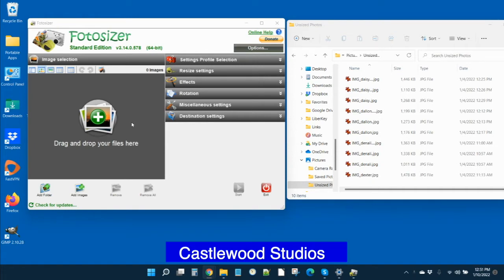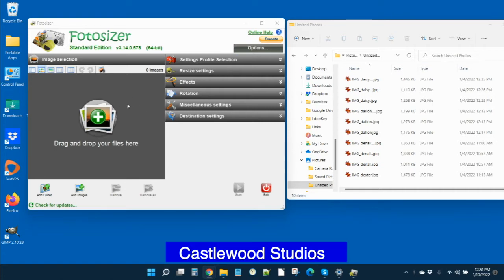But remember, photo is spelled with an F instead of a PH. And by the way, we don't get any money for recommending this. Photosizer is really easy to use, especially after you set it up once, and that's mainly what I'm going to go over today.